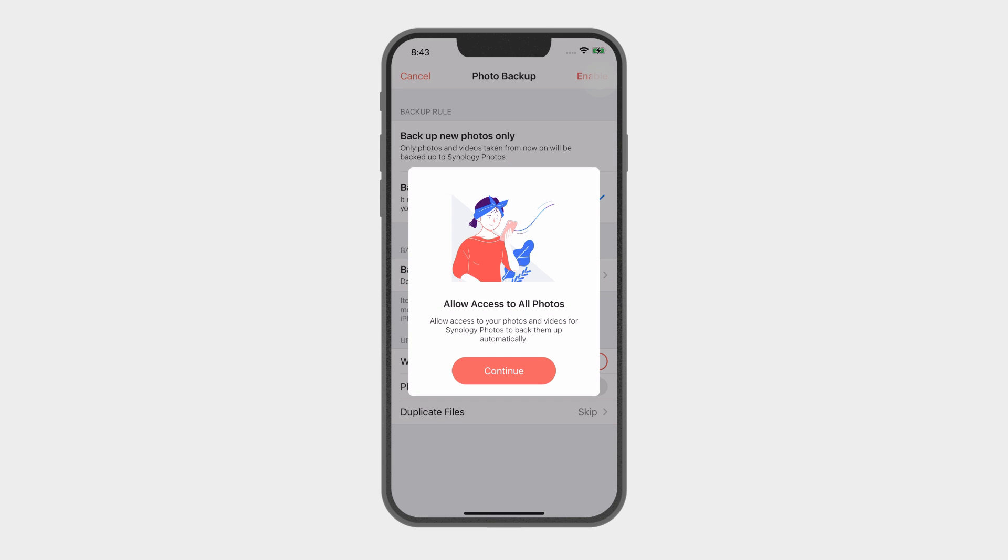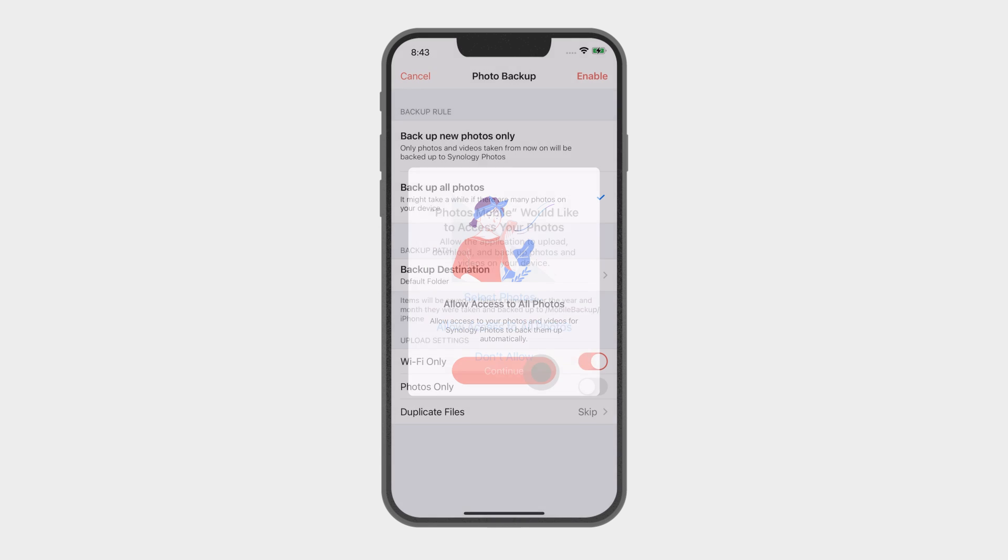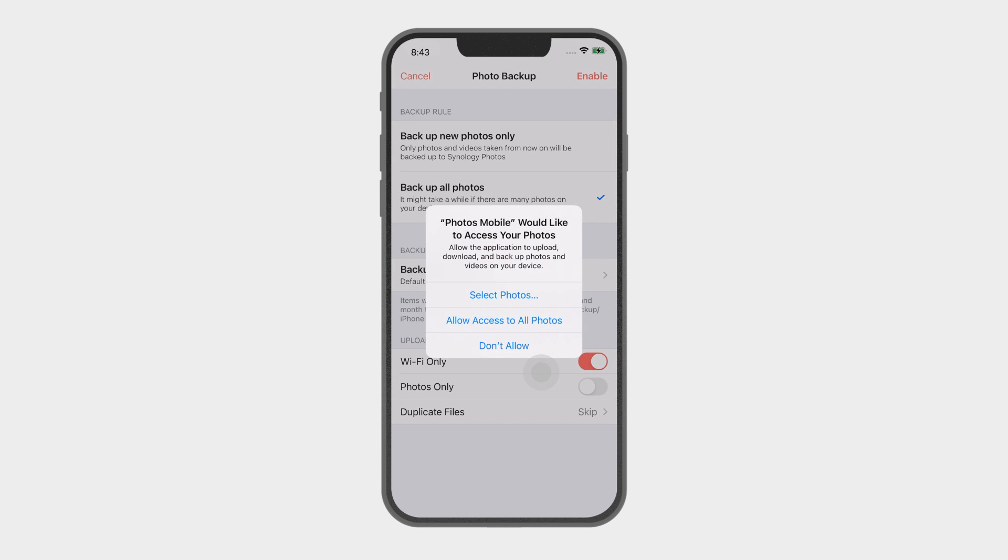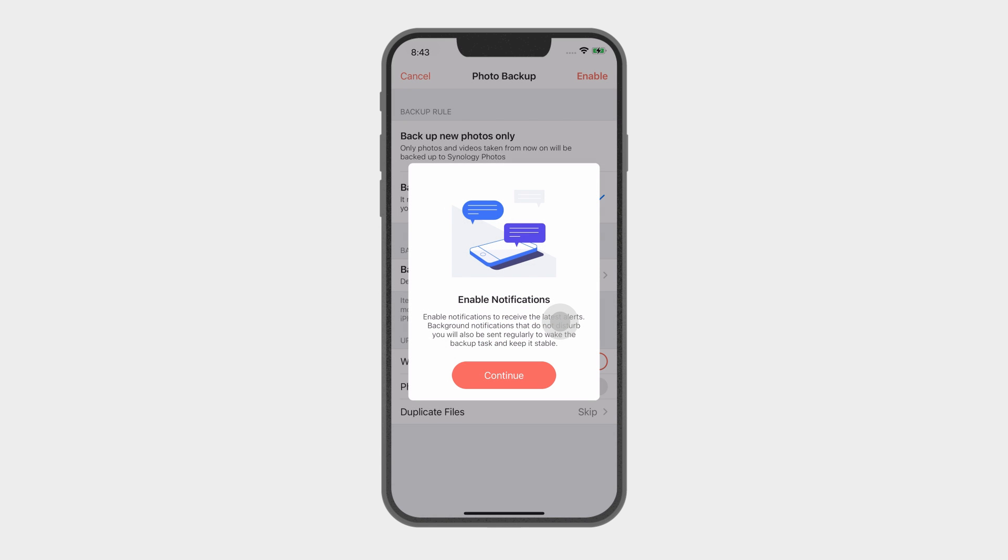Follow the instructions and then click Continue to allow access to your device's media files and to turn on notifications.